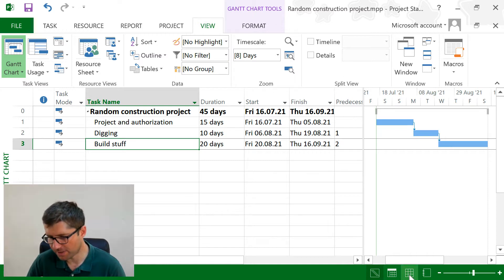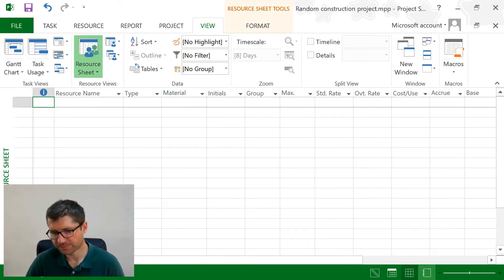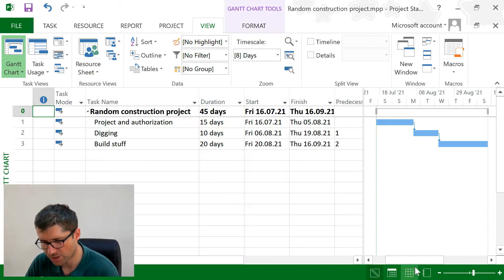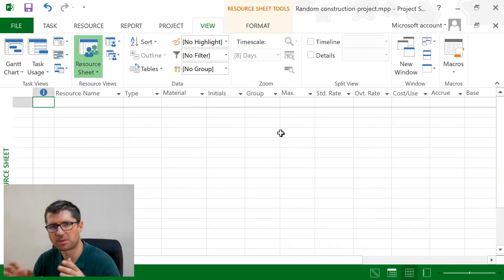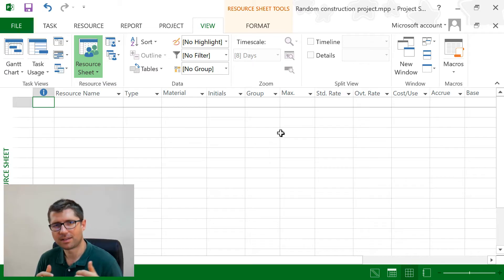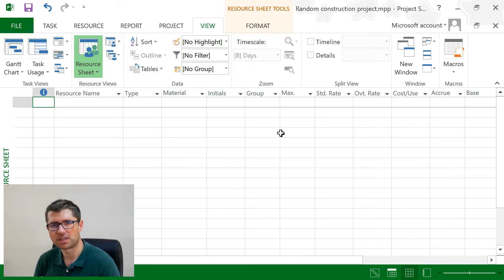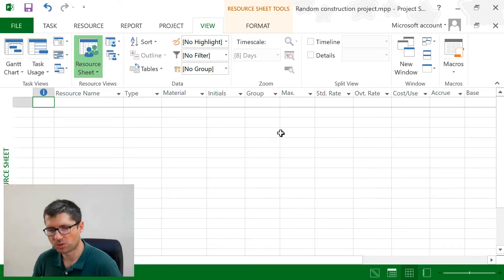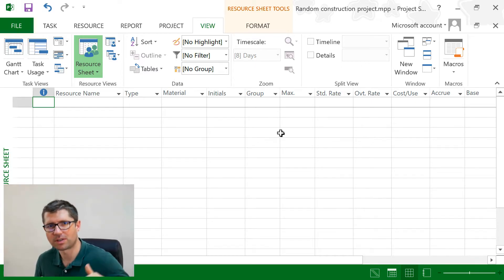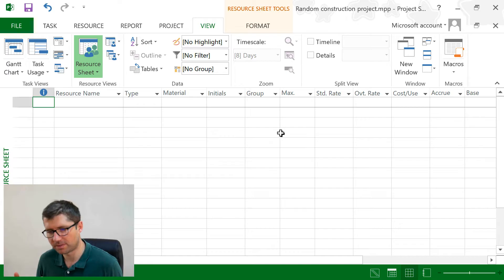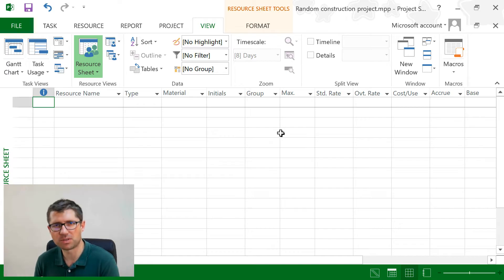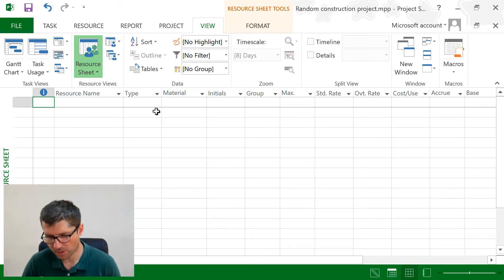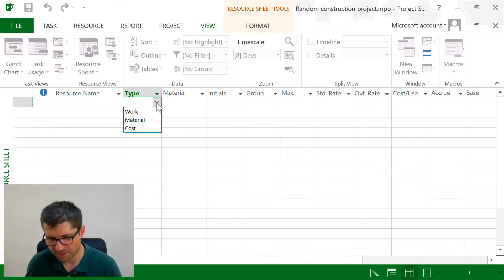You will find resources in the Resource Sheet. We have the Gantt chart and also the Resource Sheet — two separate places. Here is where we define the resources. Defining is the first step, and afterwards we'll also allocate the resources on tasks, because there's no point in only defining resources if you don't plan to use them.